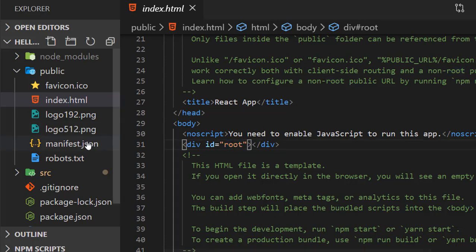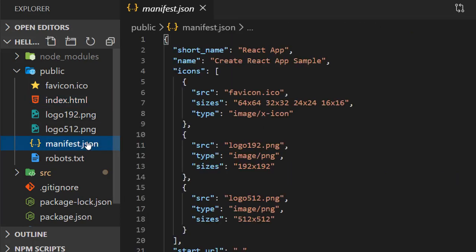Then we have manifest.json. The purpose of the manifest is to install web applications to the home screens of a device. For example, in mobile phones we see application shortcuts on the home screen. The settings for those shortcuts are added in manifest.json.